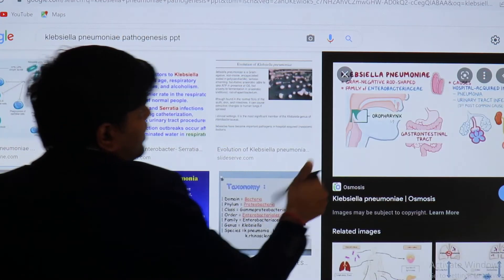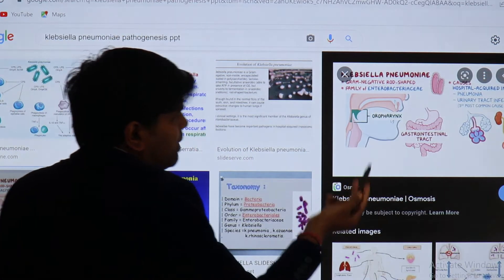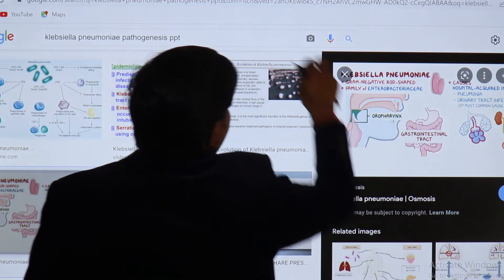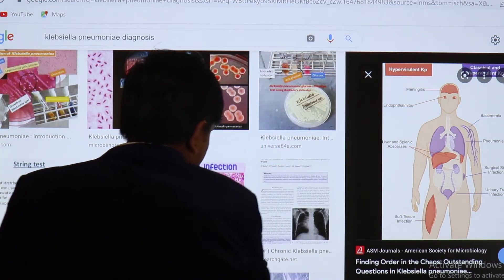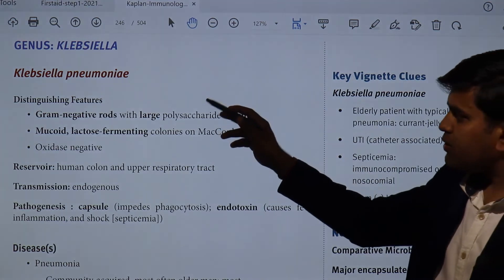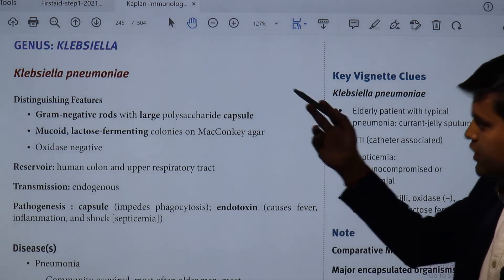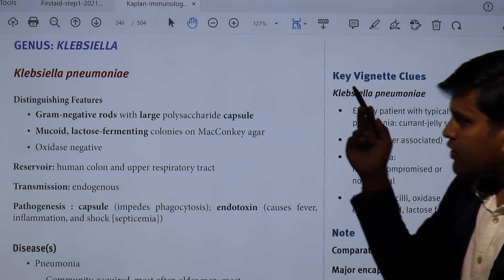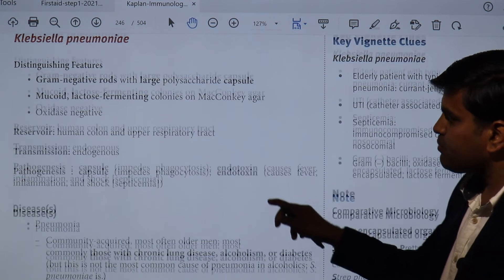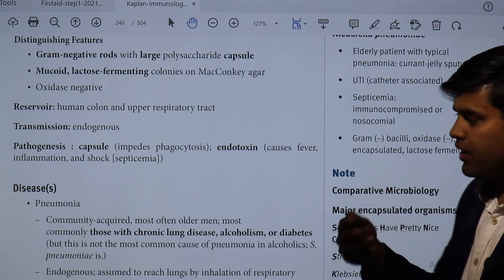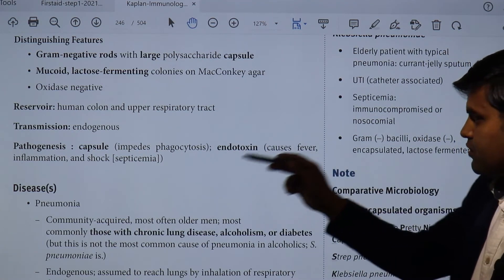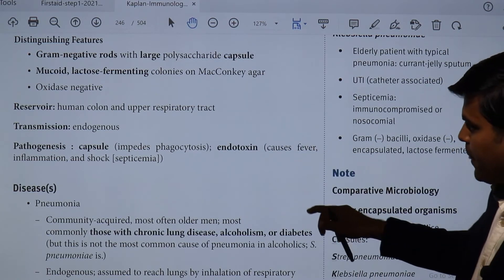From the Kaplan book review: Klebsiella pneumoniae is a gram-negative rod with a large polysaccharide capsule producing mucoid, lactose-fermenting colonies on MacConkey agar. All gram-negatives belonging to Enterobacteriaceae are oxidase-negative. Reservoir is the human colon and upper respiratory tract. Transmission is usually endogenous — you get infected from your own normal flora. The capsule impedes phagocytosis; endotoxin causes endotoxic shock — fever, inflammation, and septicemia.